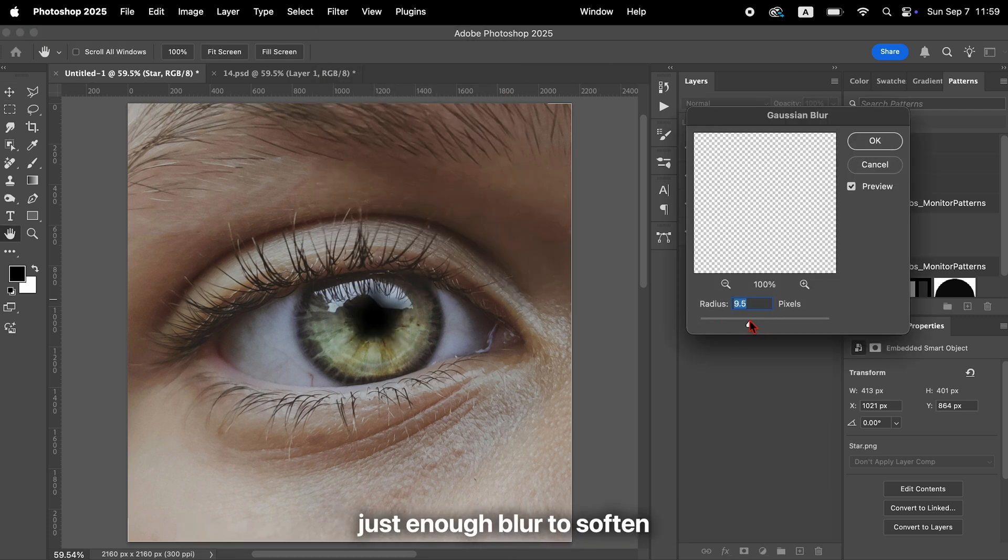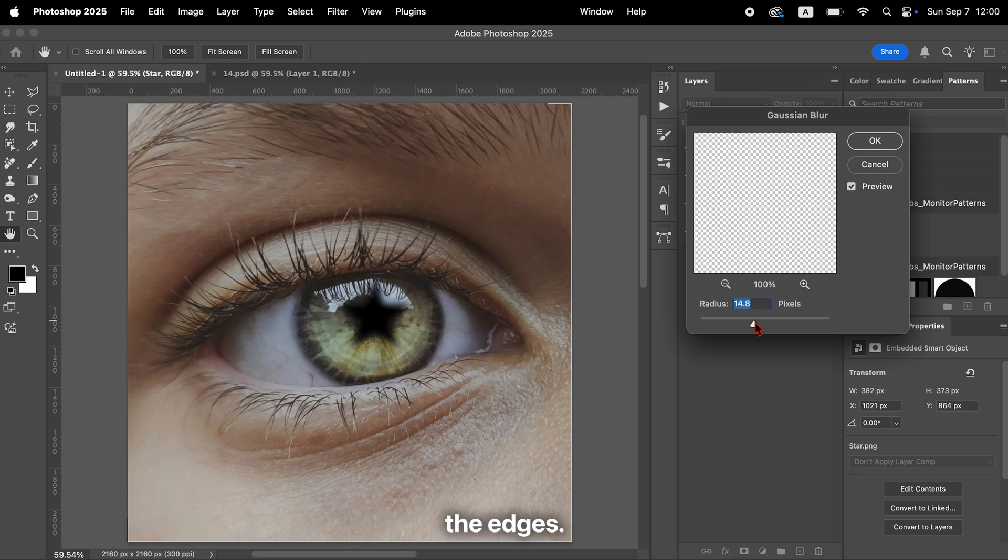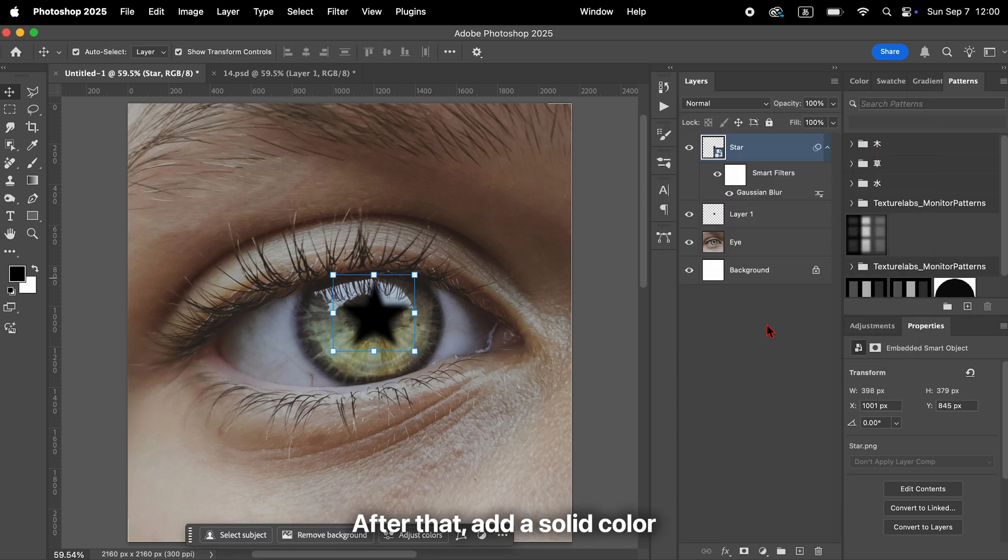Apply just enough blur to soften the edges. Adjust it until you get a smooth, natural look.